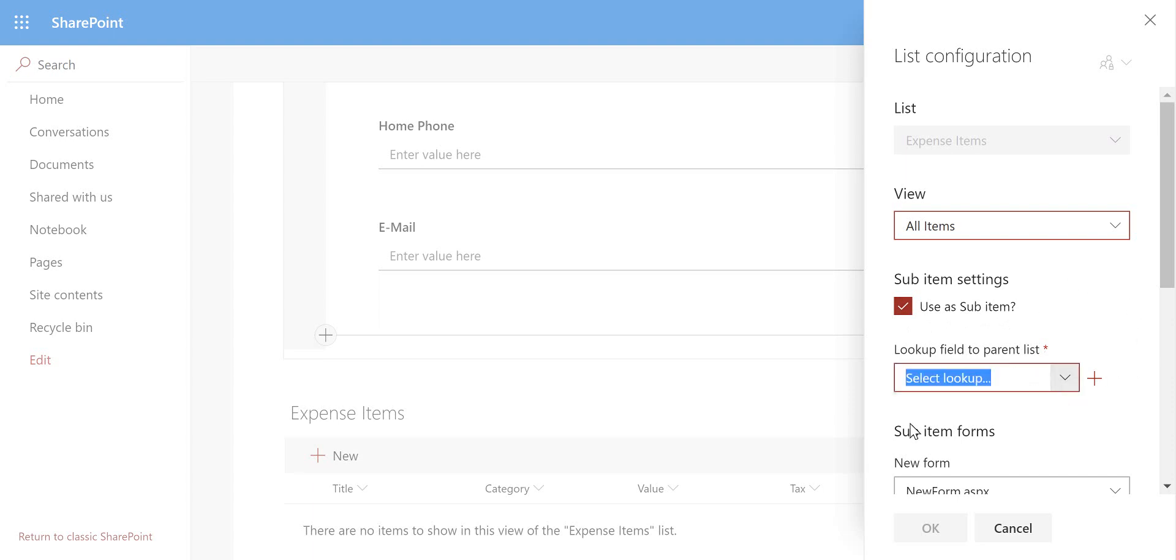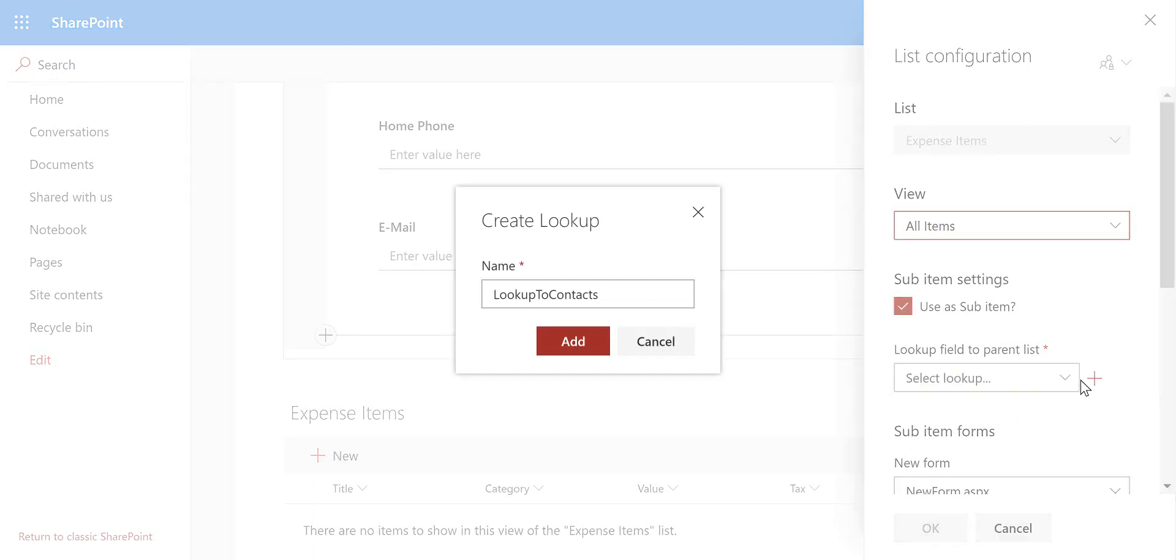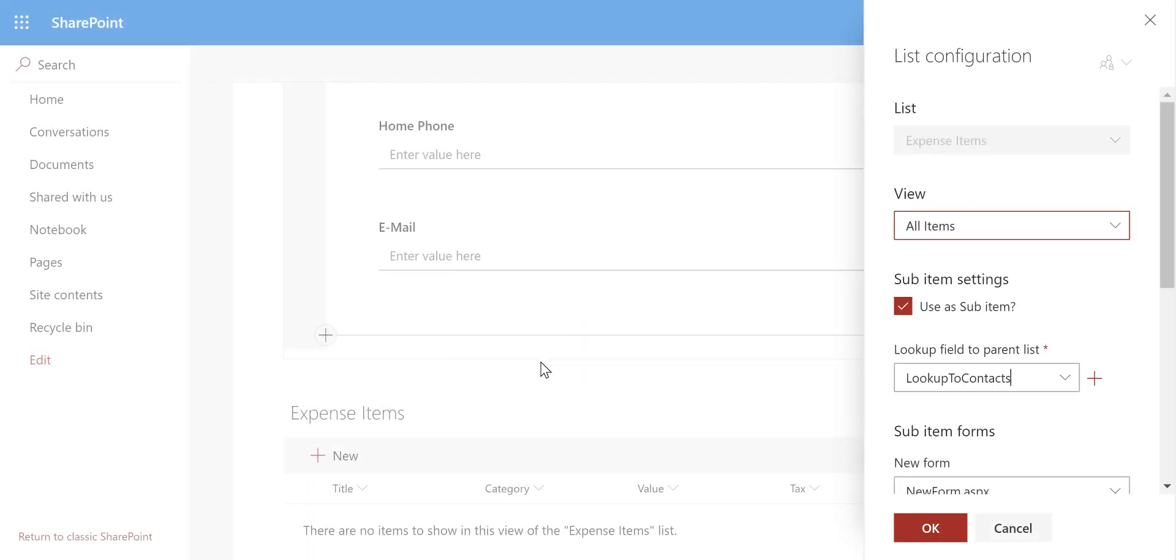But if you haven't got a lookup column, which I don't have in this case, we can have Lightning Forms generate it. So I just click onto that plus icon, it's going to create a lookup column called lookup to contacts, which of course we could customize the name of that. And as we choose add that's created that lookup column for me.